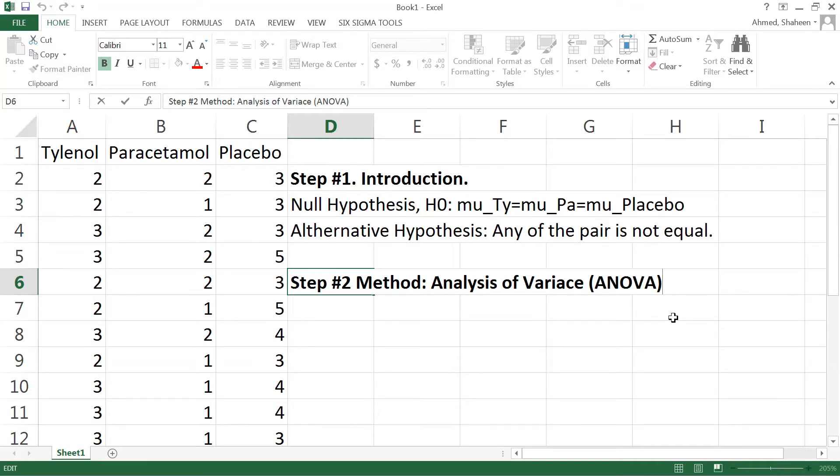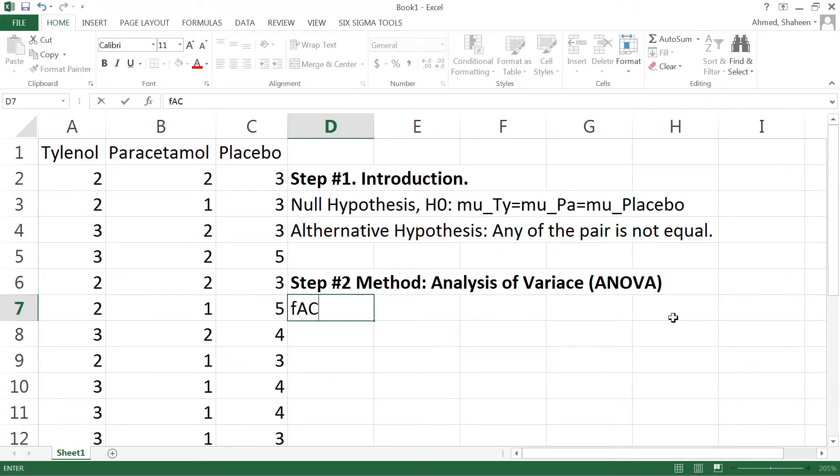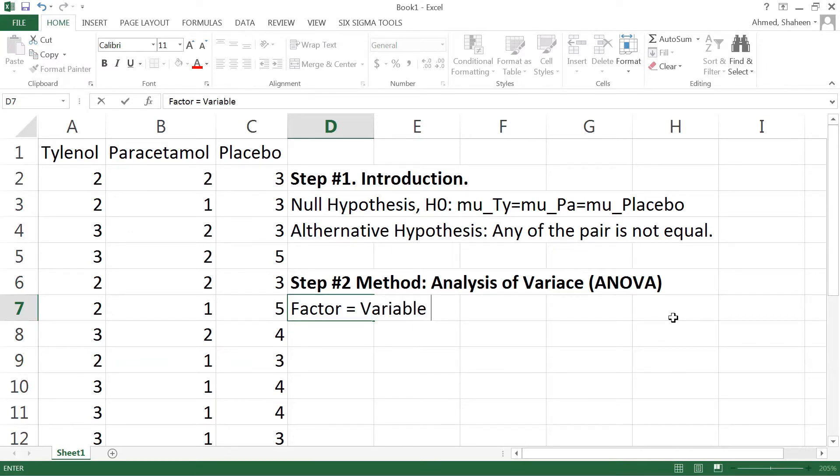So in this case we have only one single factor, we are testing only medicine and it has three levels. So there are a couple of things I need to mention here, something called factor which is basically a variable.